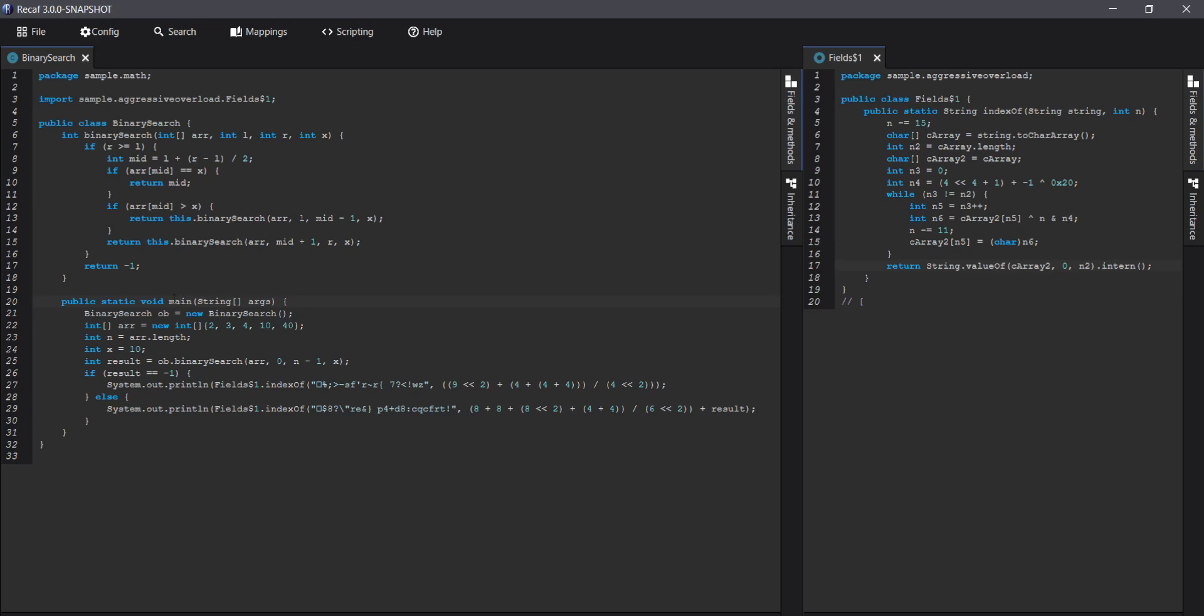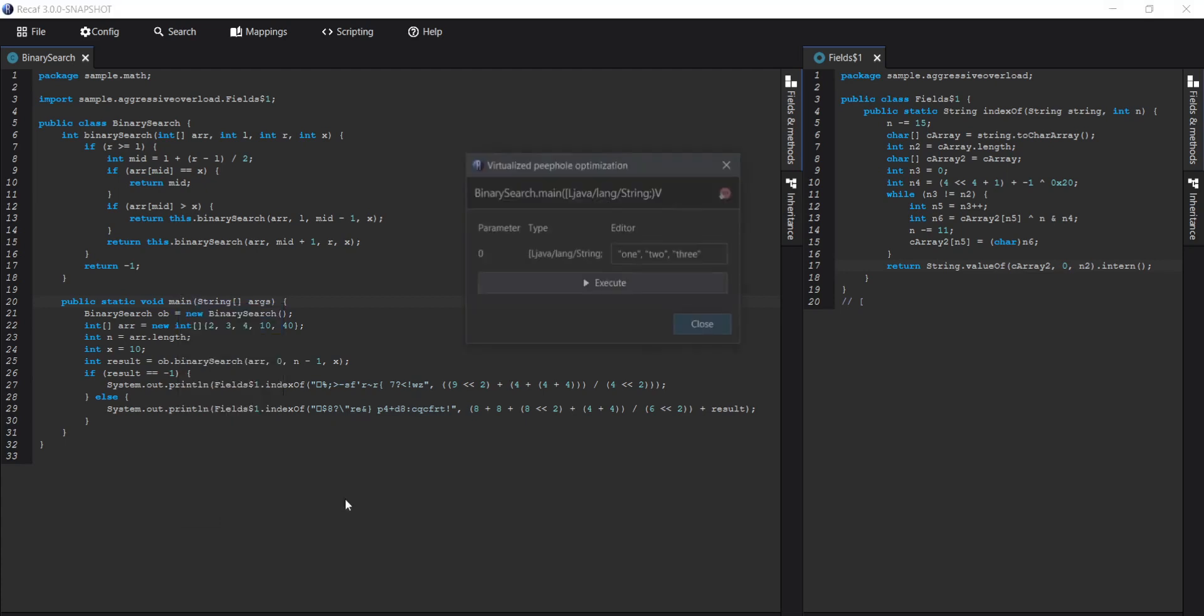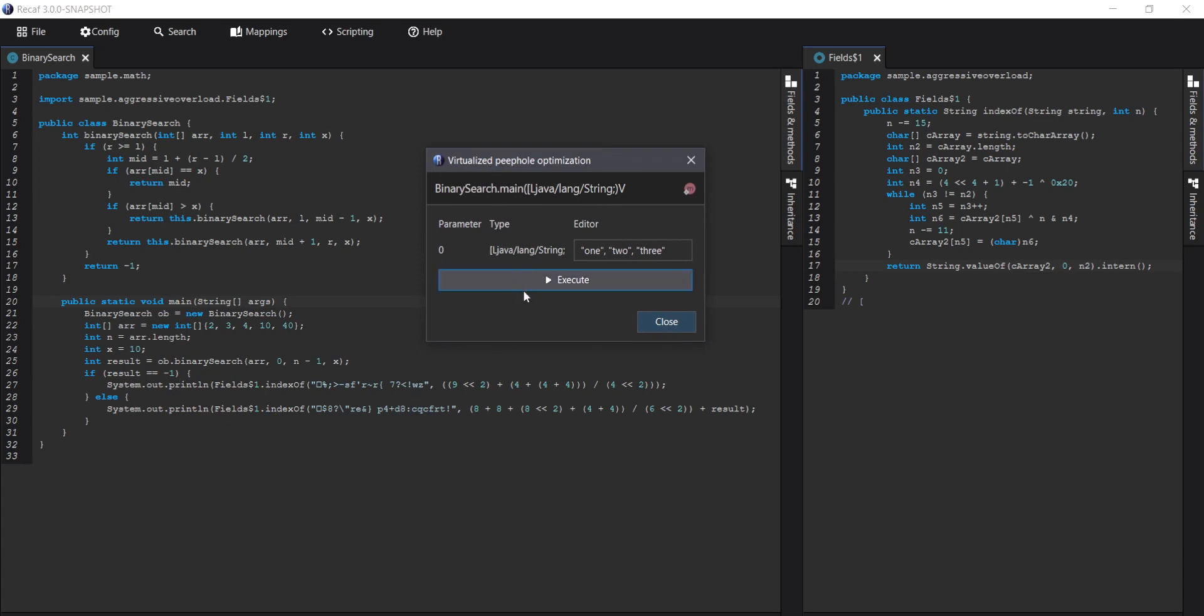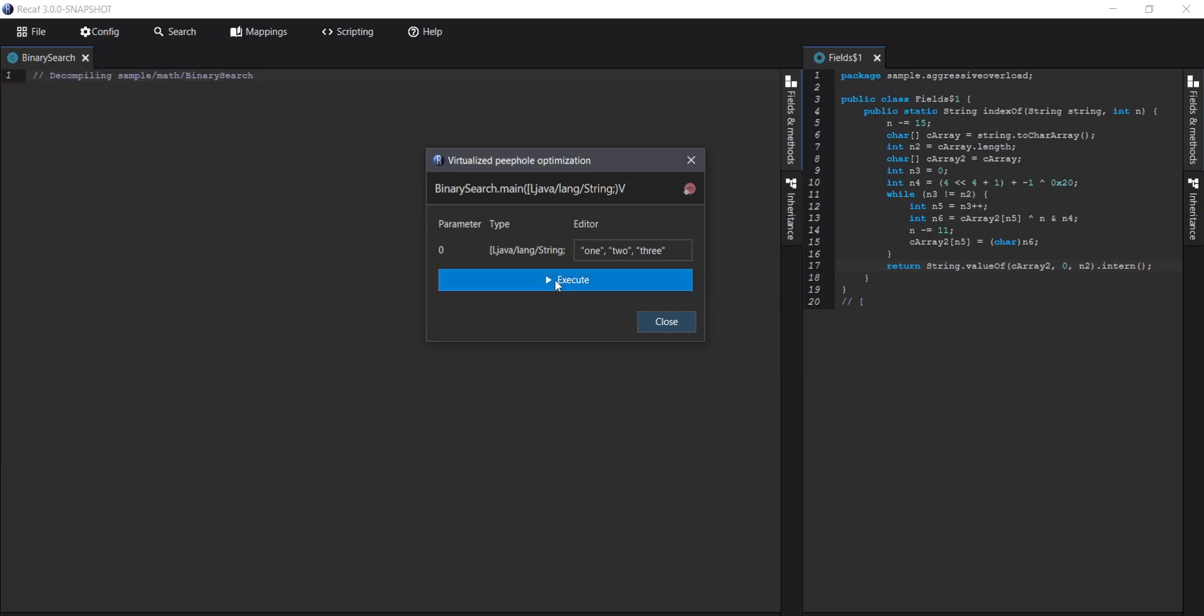But in recap 3, we have a new option. So let's just go to the optimize menu. Now you need to provide the parameters in the method so that it can be called, but once you do that you just hit the button.